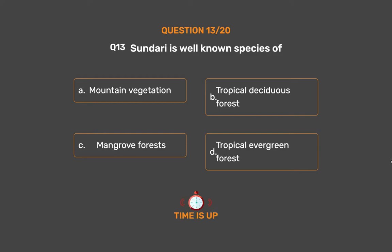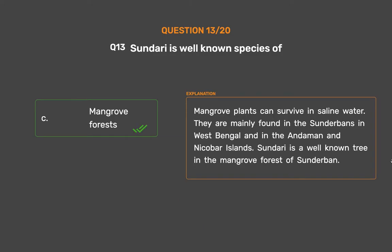The correct answer is Option C: Mangrove forests. Mangrove plants can survive in saline water. They are mainly found in the Sundarbans in West Bengal and in the Andaman and Nicobar Islands. Sundari is a well-known tree in the mangrove forest of Sundarbans.